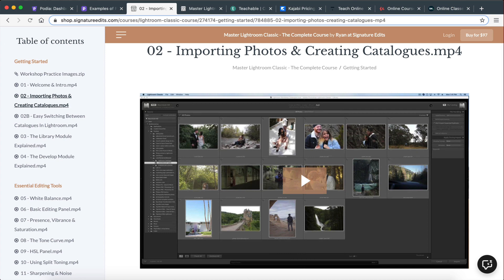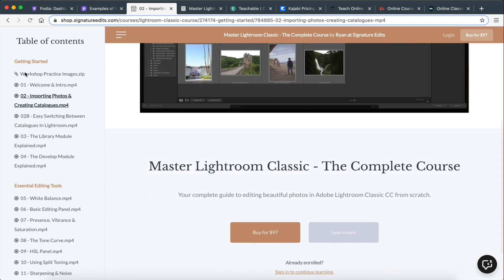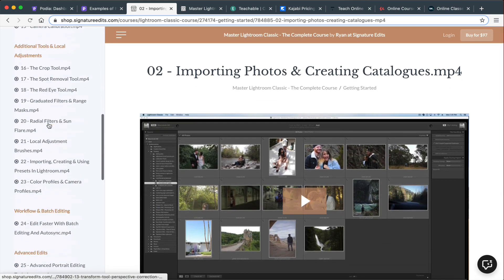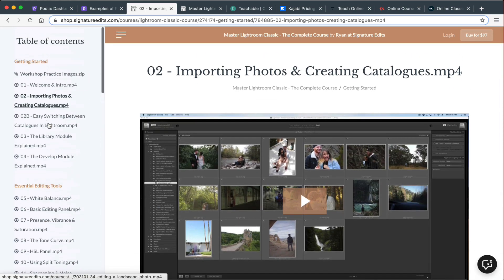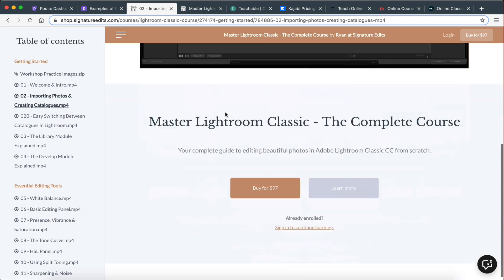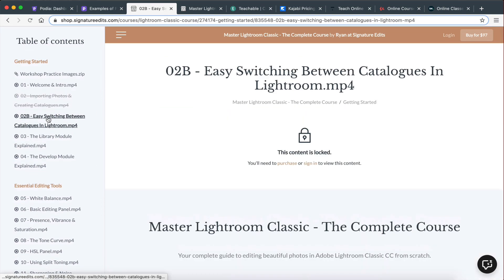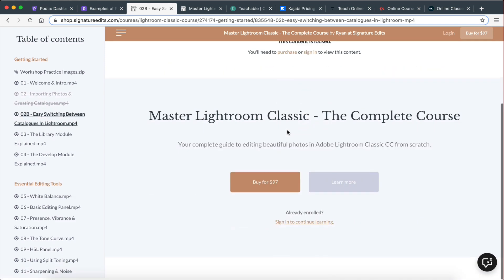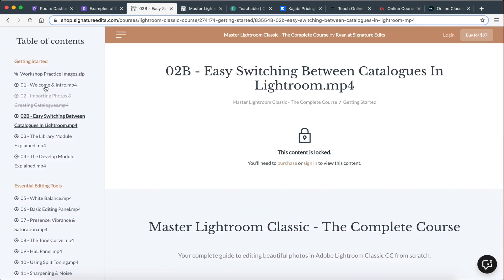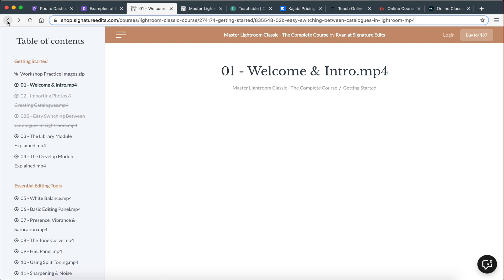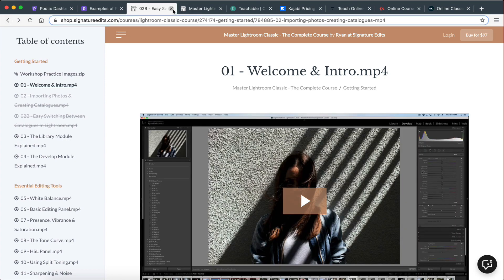This is actually what it looks like on the inside — when the customer purchases the course, this is what the actual backend looks like. This is the page where they're going to be able to consume the content and go through the course. As you can see, it's really nice and clean. Some lessons are locked. Really, really nice interface.